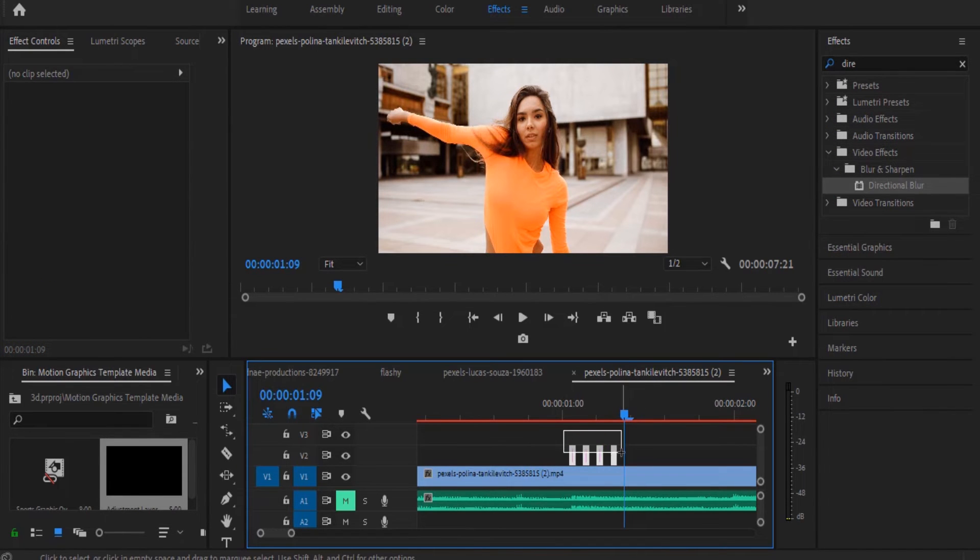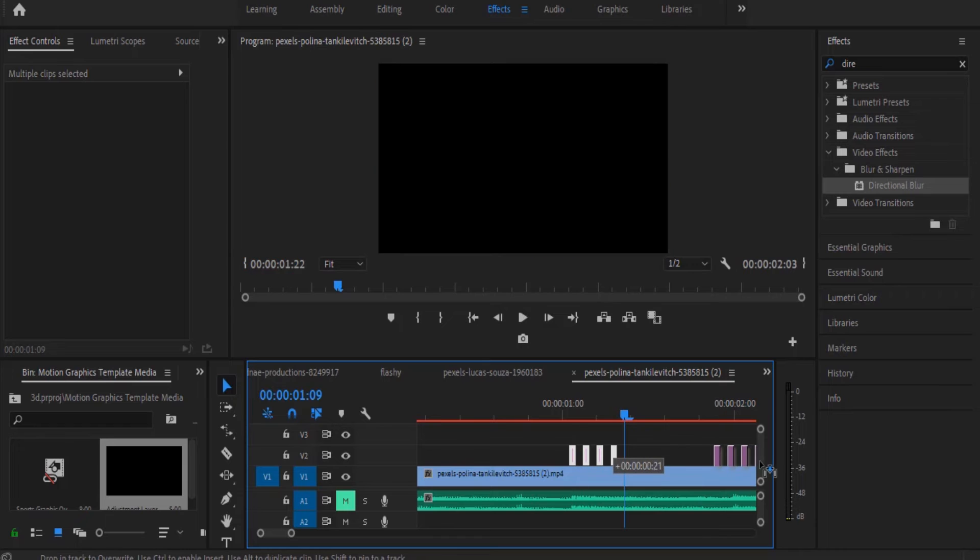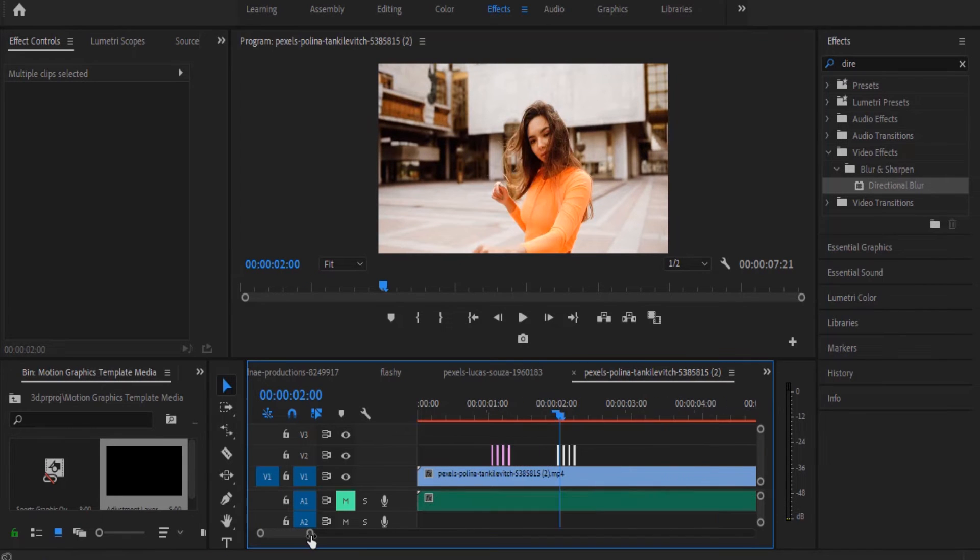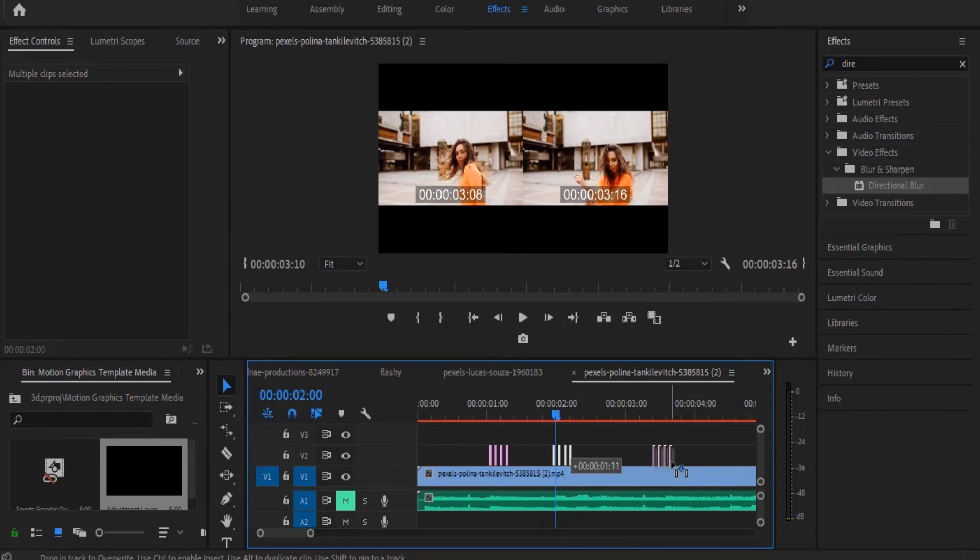Now select these cuts, hold on Alt and drag it to the next bass. You can just copy and drag them wherever you want your camera shake effects to come in.